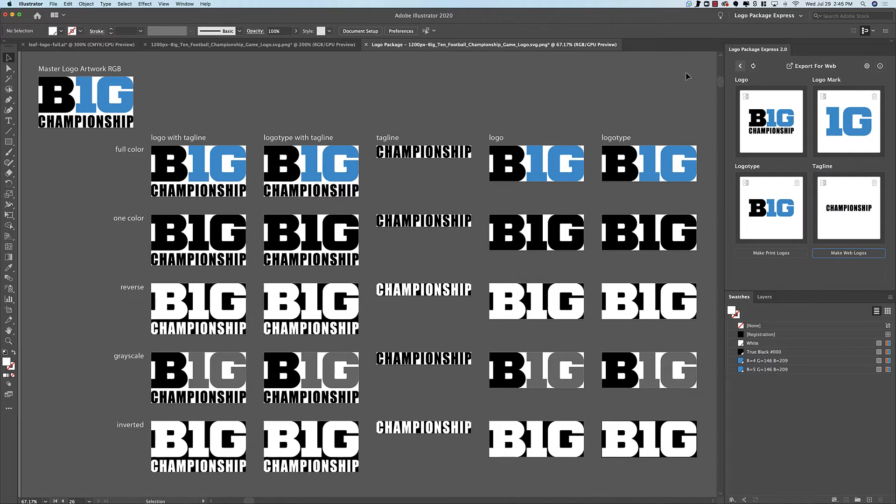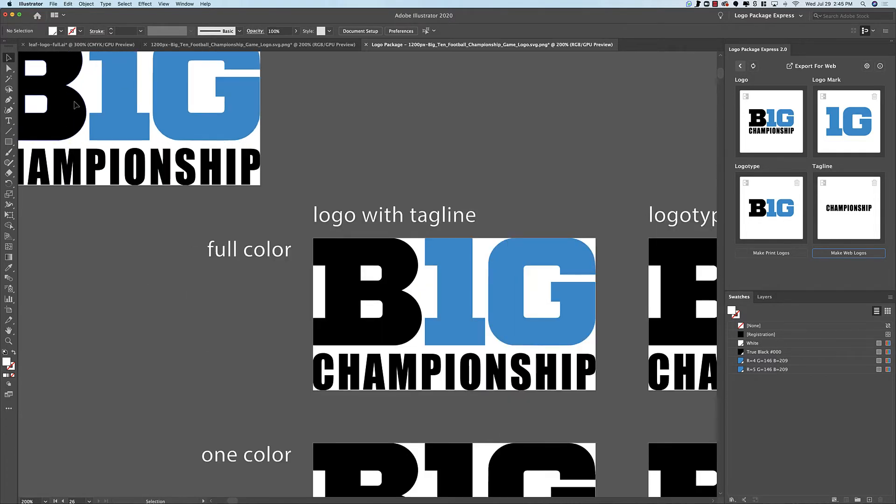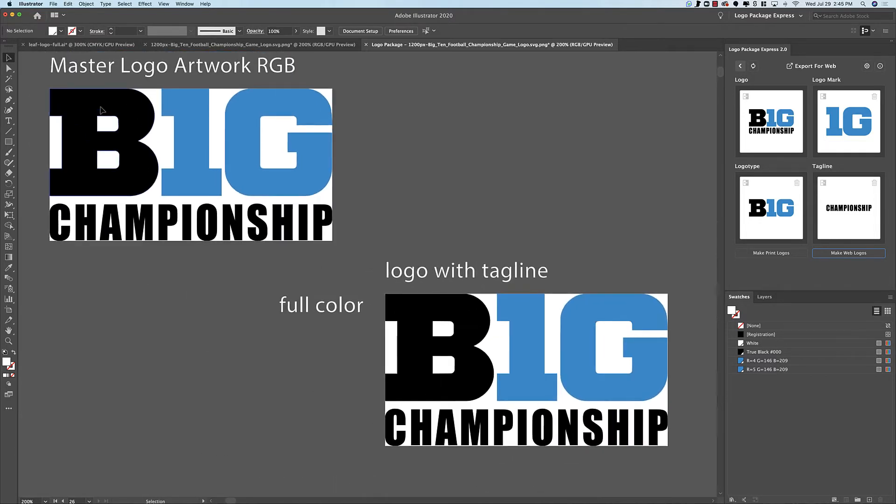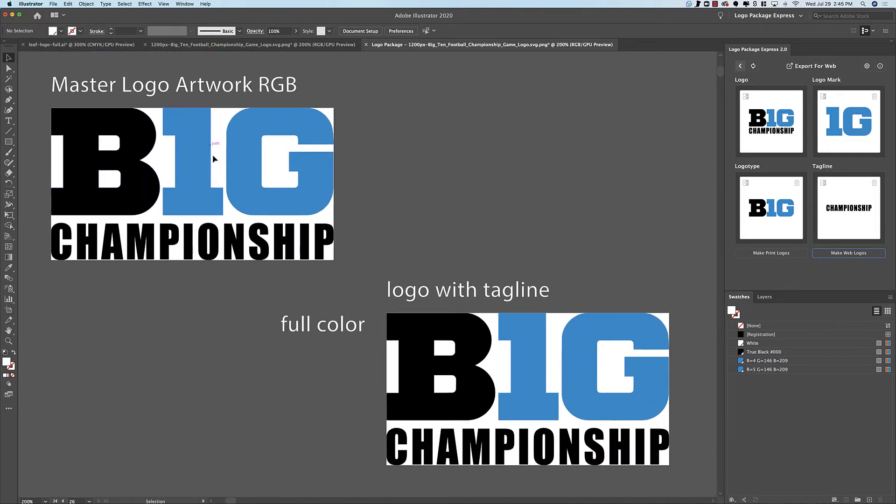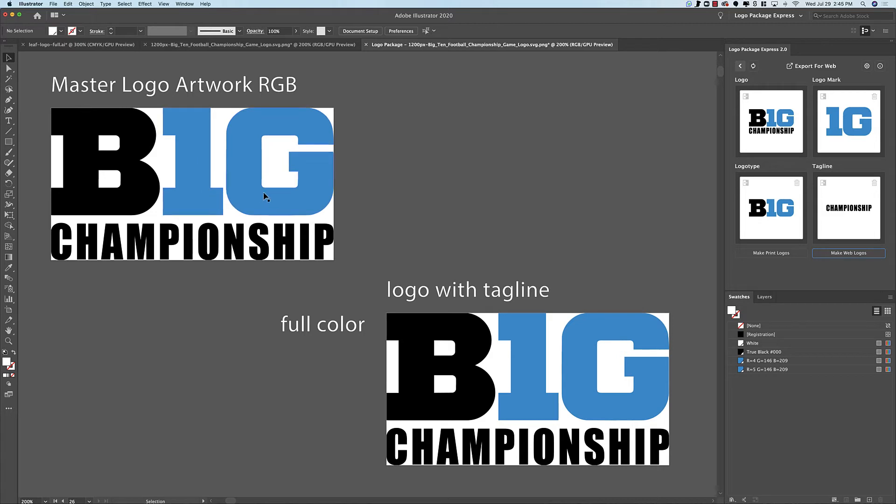Well, let me explain what's happening when you set your components. You'll remember that the first thing that happened was we set the logo mark. What Logo Package is going to do is make a group out of this mark and designate that group as the mark.